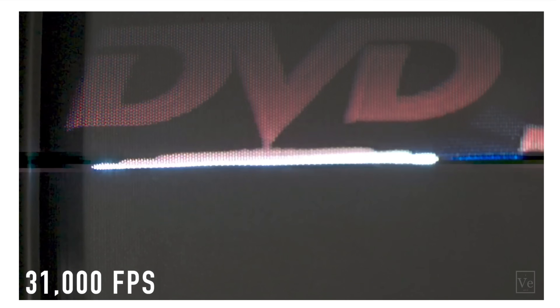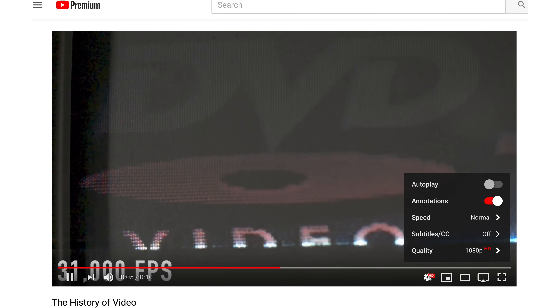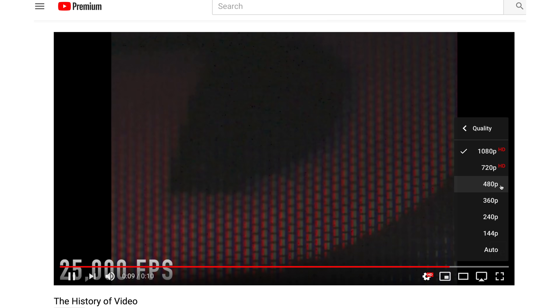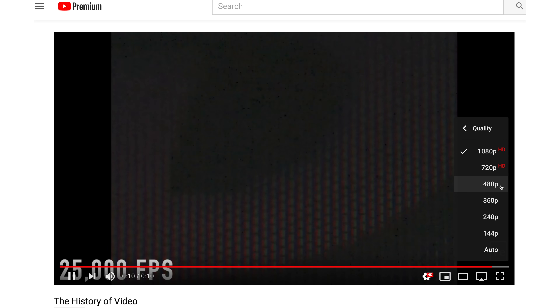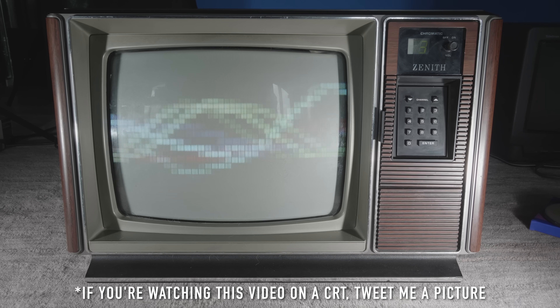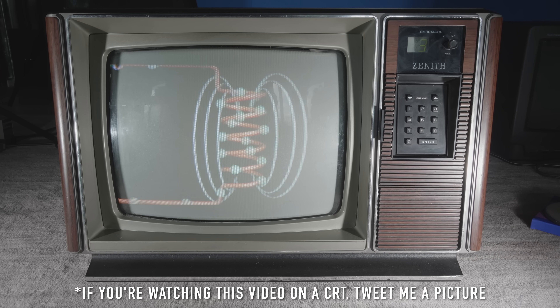The actual resolution of these TVs turned out to be around 480 lines. So when you select 480p on YouTube, that's why that option exists. And it's worth pointing out that the 'tube' in YouTube is this thing — a cathode ray tube.